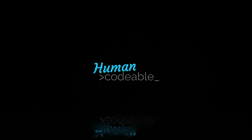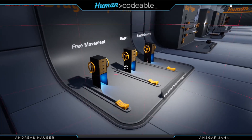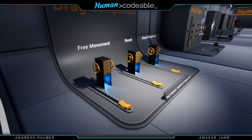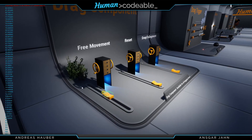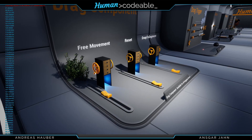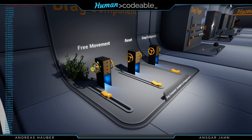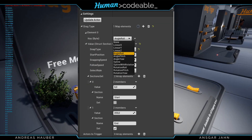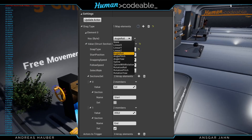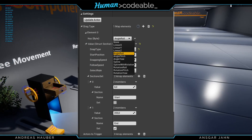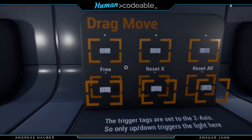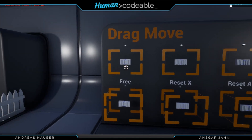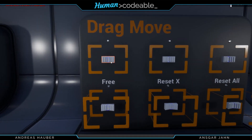Hey guys, Andi42 here from HumanCodable. I thought I'm going to show you a little bit what we are currently working on. I was posting some screenshots of the new drag component lately, but to be honest nobody was knowing what I really talk about, so I'm going to show you here.